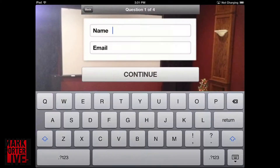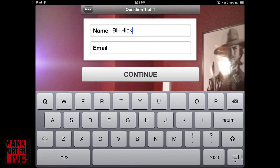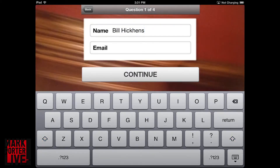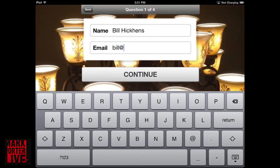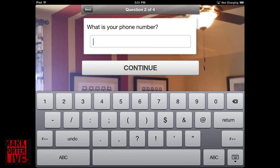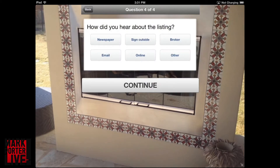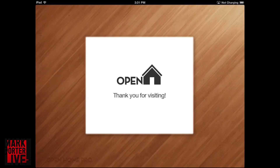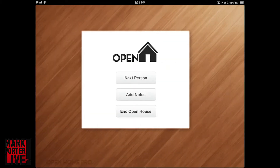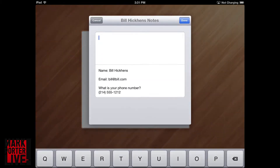Once you start your open house it's pretty simple. You just hand the iPad over to the people coming in — your leads. They'll put in their name, they'll put in their email, and then they'll just answer a few questions. It's really quick and simple and it also looks kind of cool, so it adds that wow factor to it. And then it just goes back to the thank you for visiting screen.